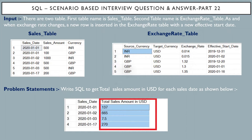Hello friends, this is Sunil and welcome back to my channel IT Junction for All. In this video, I am going to discuss a scenario-based interview question and answer, part 22.